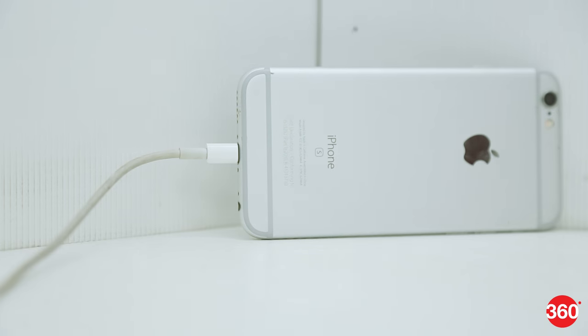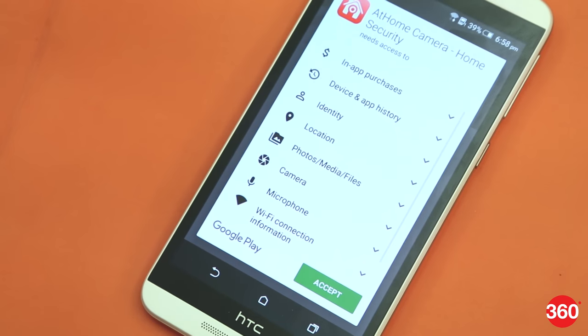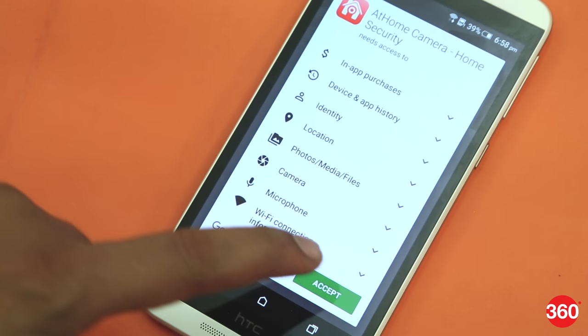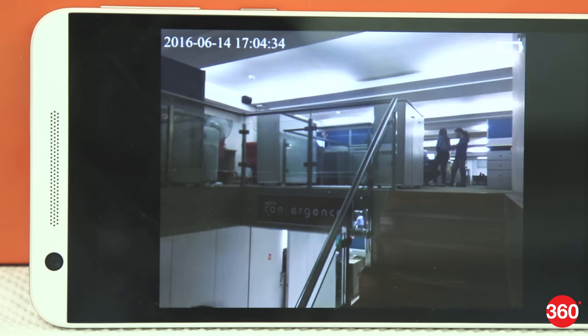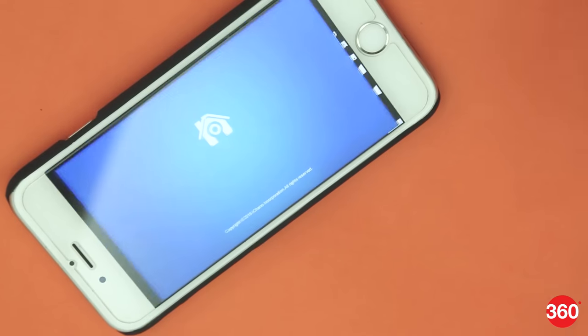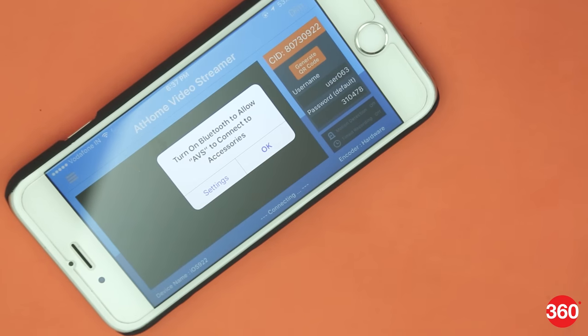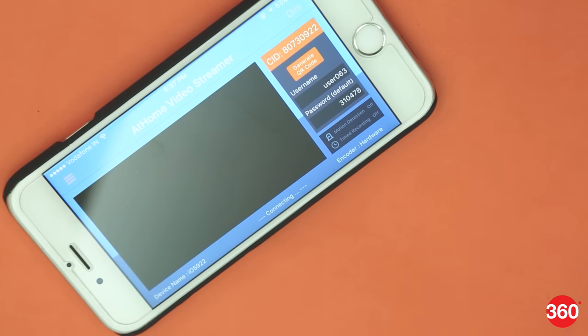Download the At Home Monitor app on the device you will receive the CCTV feed. This phone or tablet will be used for viewing the camera feed. On both smartphones, launch the respective apps.